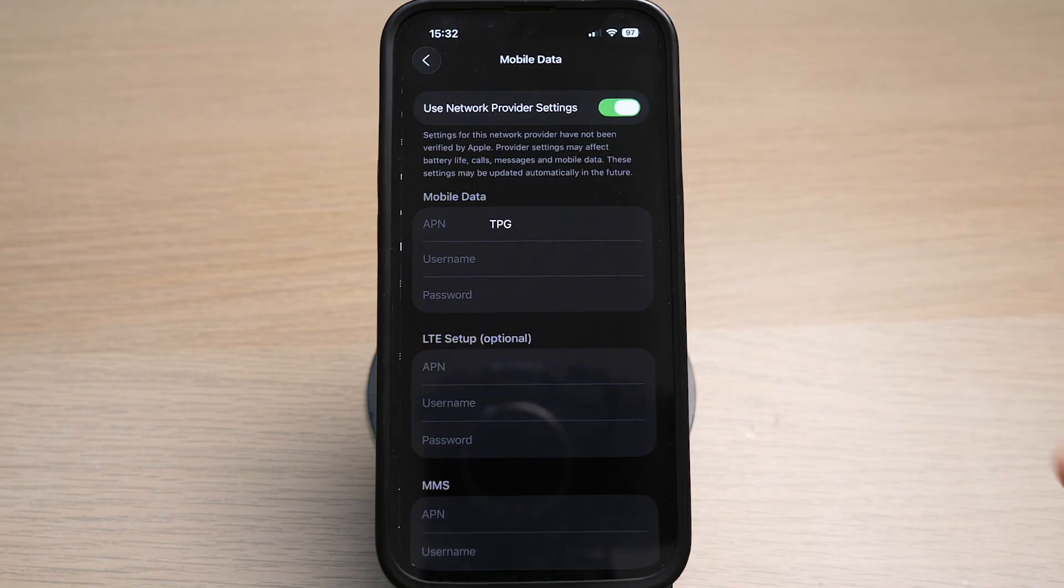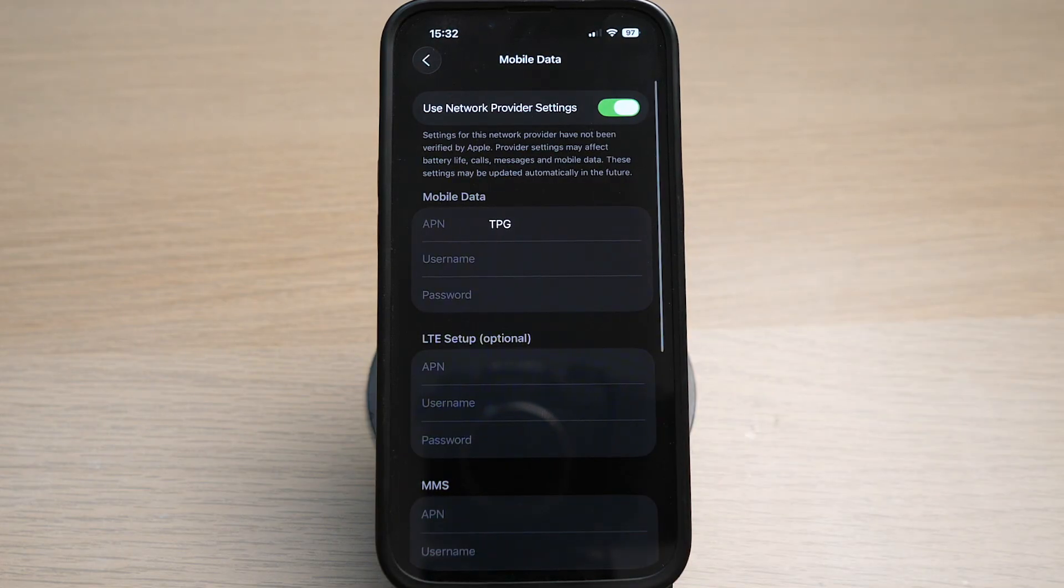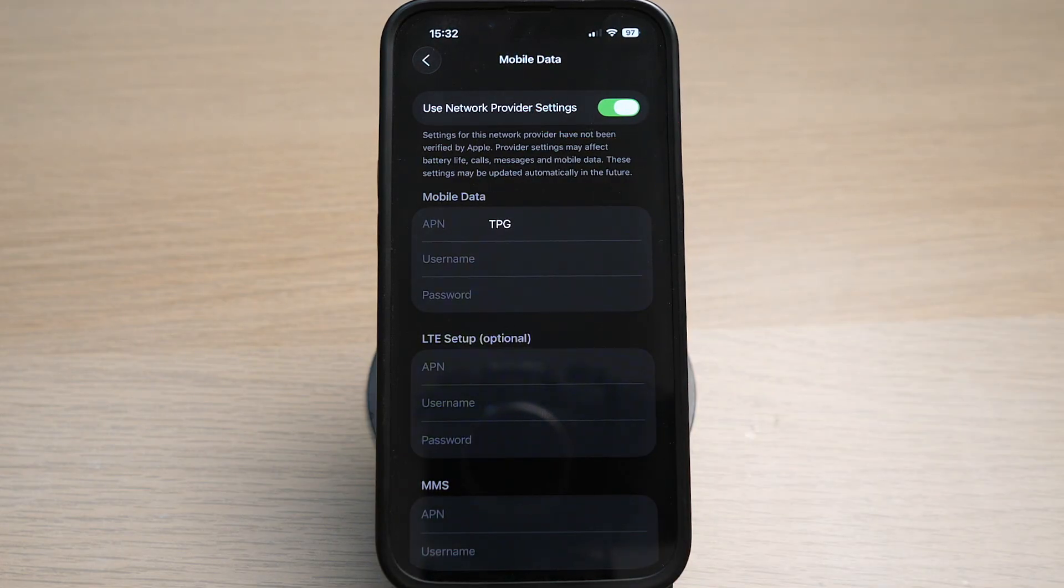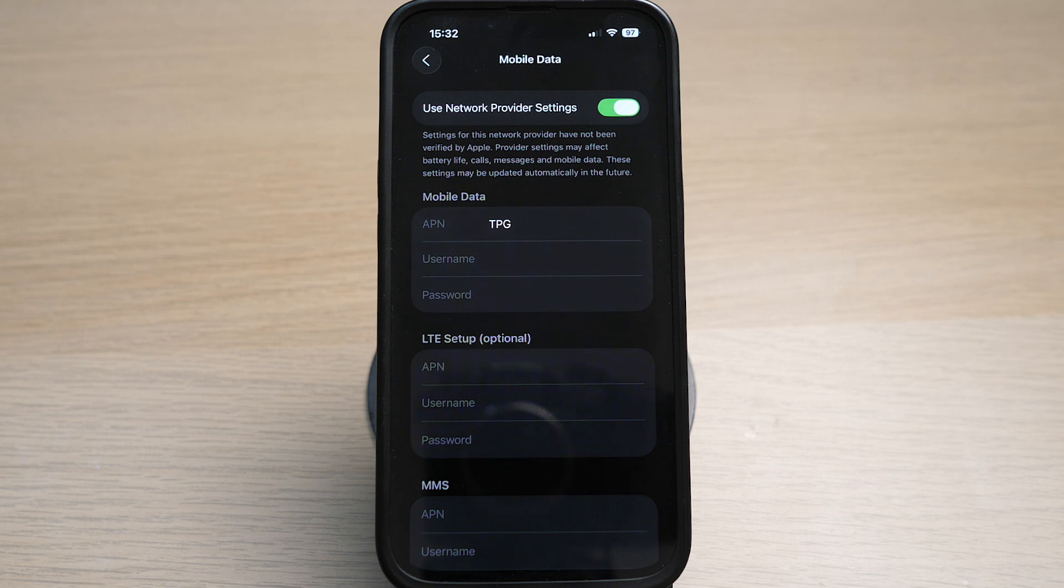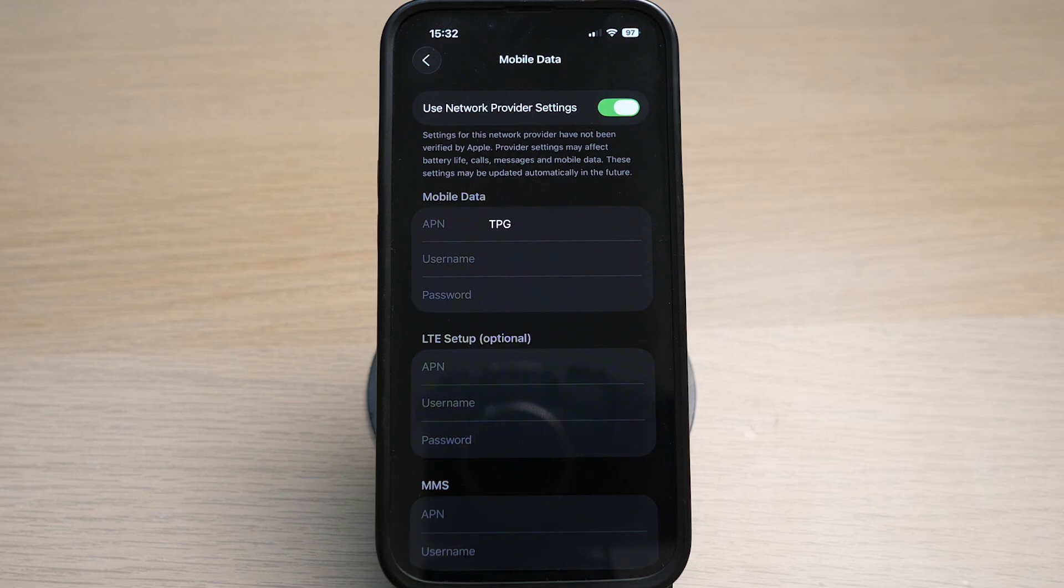You can see the option is toggled on for use network provider settings. So for some default network providers, they don't automatically allow you to use your personal hotspot. As you can see from my mobile data, my current provider is a company called TPG and it is active for mobile data. Take note of this name for your own network service provider. It will differ from mine to yours.